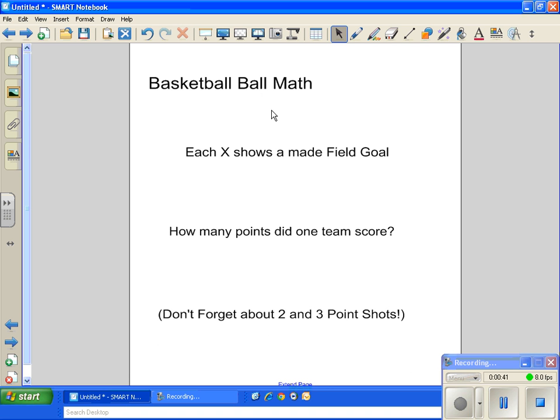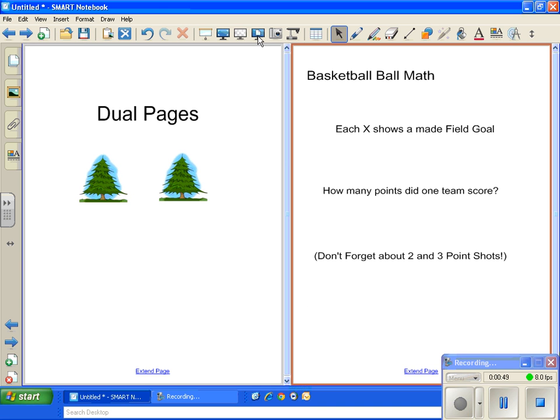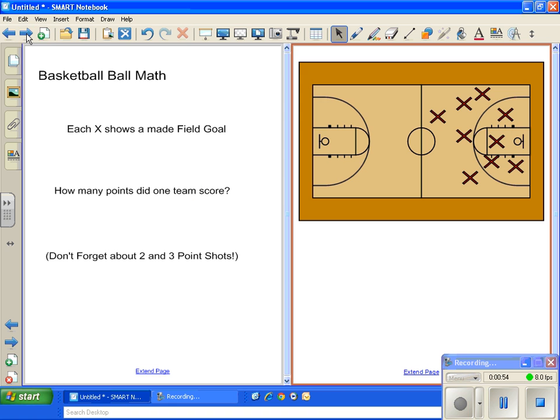So what I'm going to do is, up here at the top, I'm going to click where it says Dual slash Single Page Display. And when I click on that, it's going to put—hang on, I have to go over one slide by clicking Next Page.